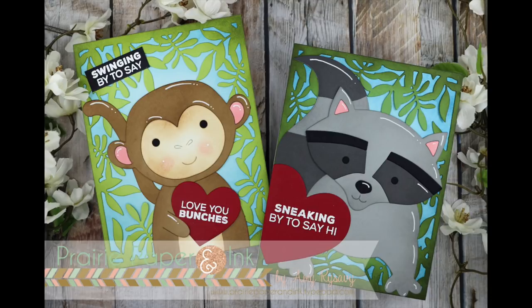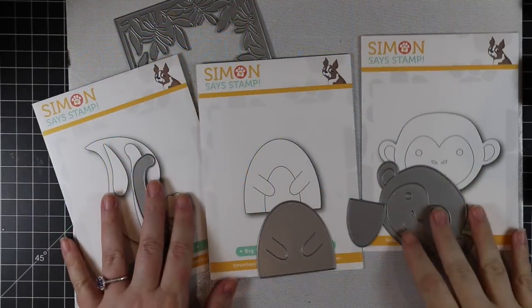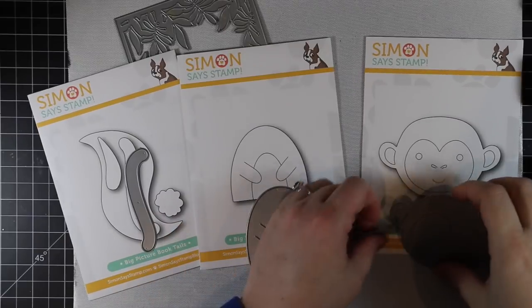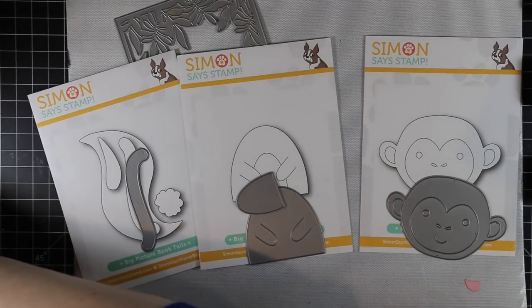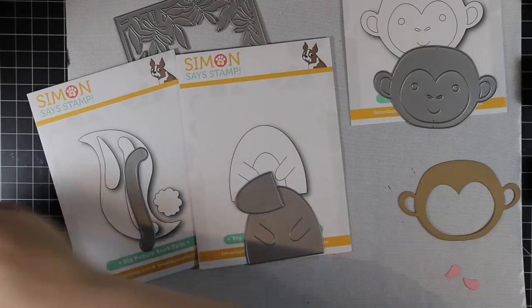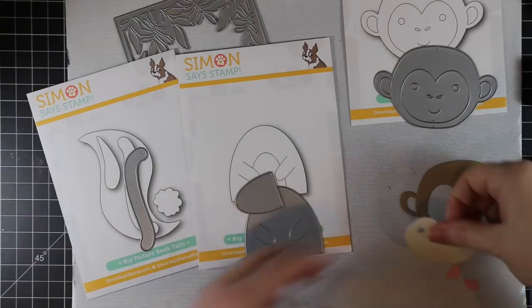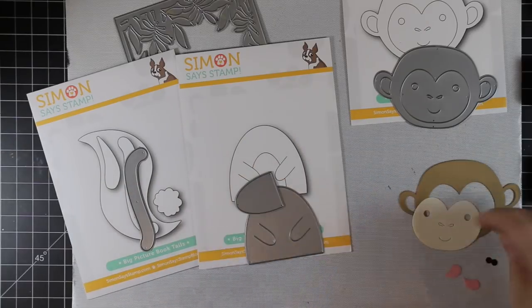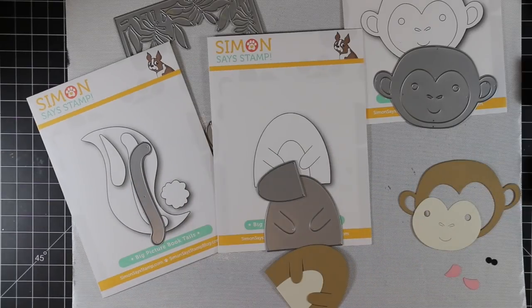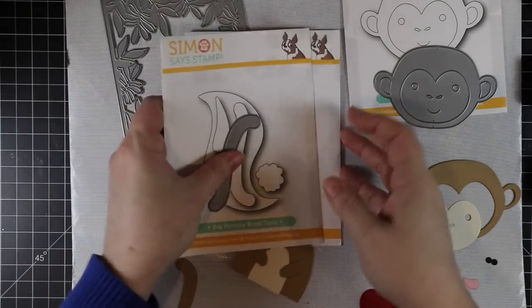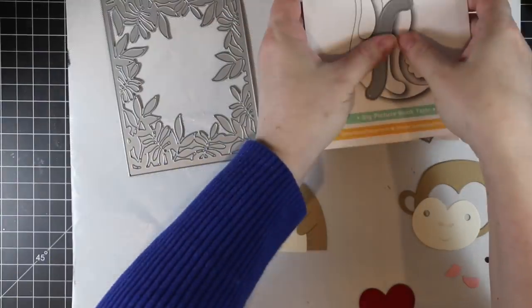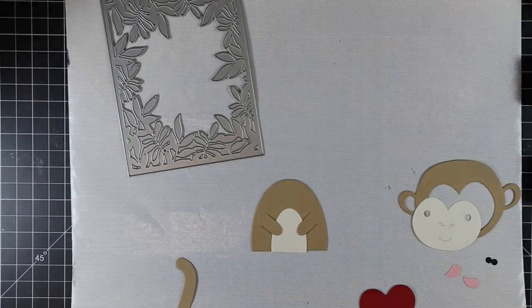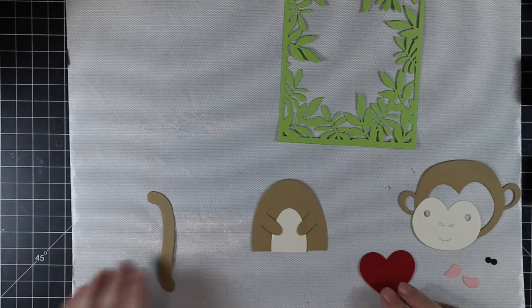Hello everyone, Amy here from The Prairie Paper and Ink. I am back to working on my 2020 Valentine series. For today's cards, I pulled out some of the Big Picture Book wafer die sets from Simon Says Stamp. These were released last year or the year before.